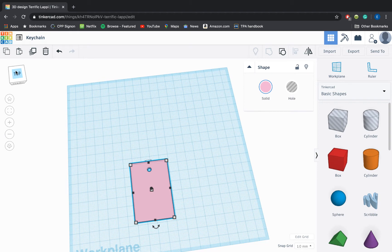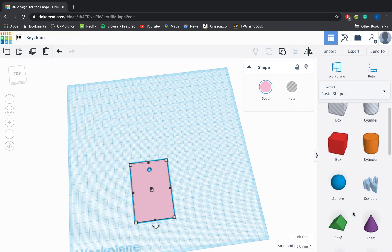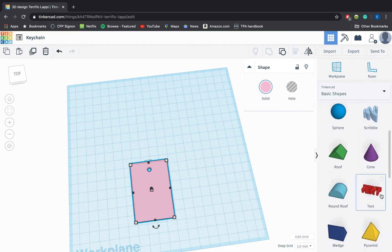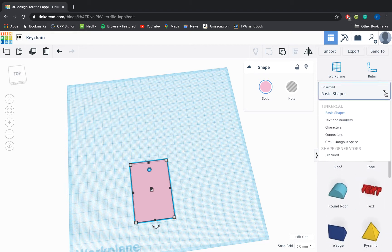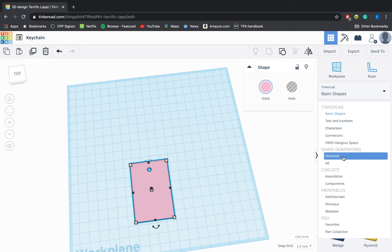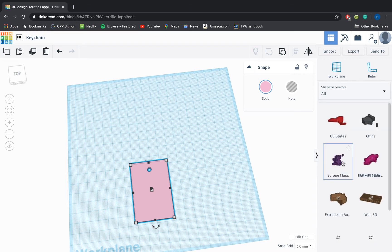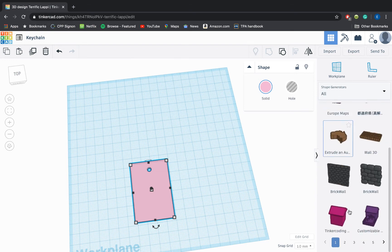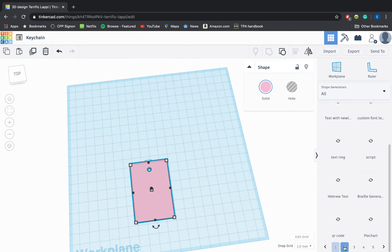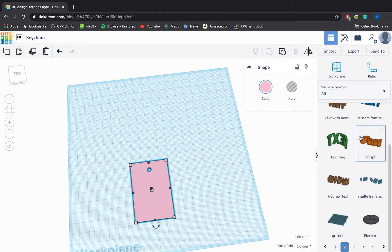The first tool I want to draw your guys' attention to are the text options. Under basic shapes you have this text option here, but there's also the script option under the all. On the second page of the all shapes you have this script here.